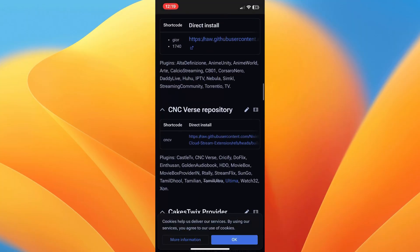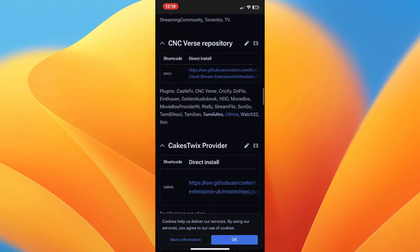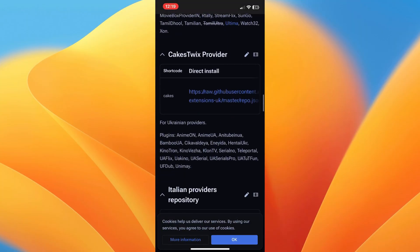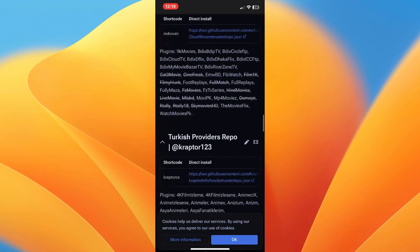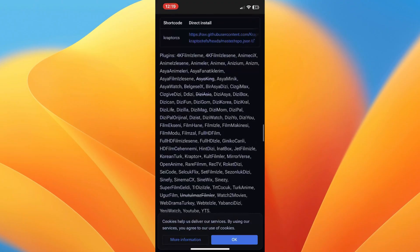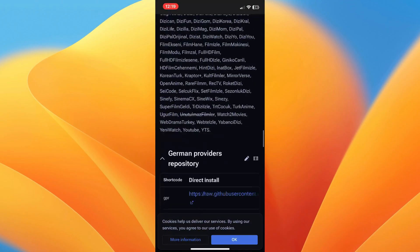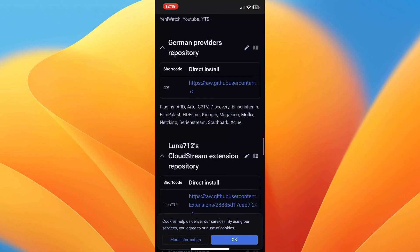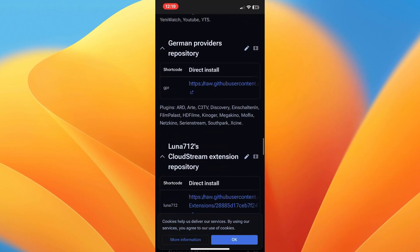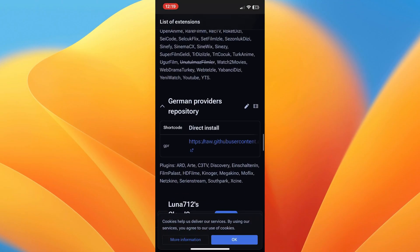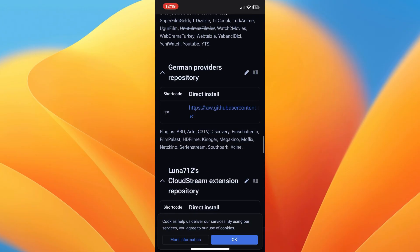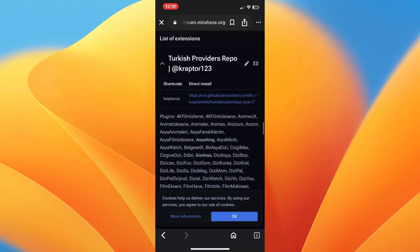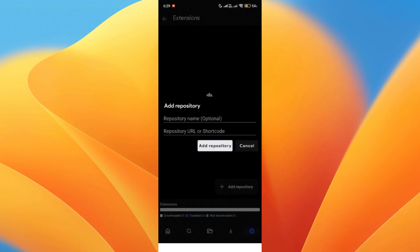And then find the repository you want to add, for example, Avocado or Mega. Now tap on direct install link next to the repositories you want to add. And then after tapping the link, you want to return to CloudStream and you should see the repository added automatically.